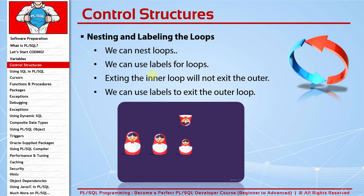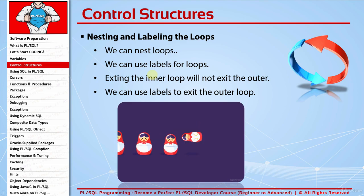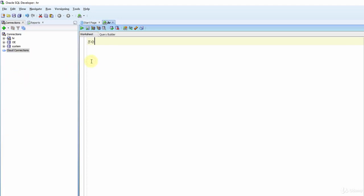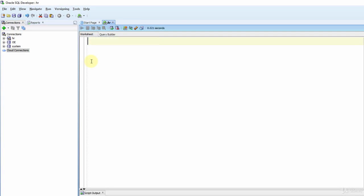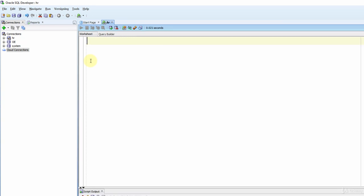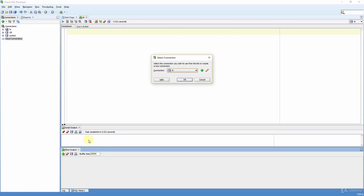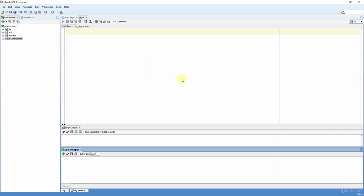If we label the outer loop, we can use the exit command with that label and finish both the inner and the outer loop at the same time. Now let's see how to use it in an example. Let's write SET SERVEROUTPUT ON first. By the way, in SQL Developer there is another way: click on View, then DBMS Output, and in the window that appears below, click the plus sign and select HR and click OK.